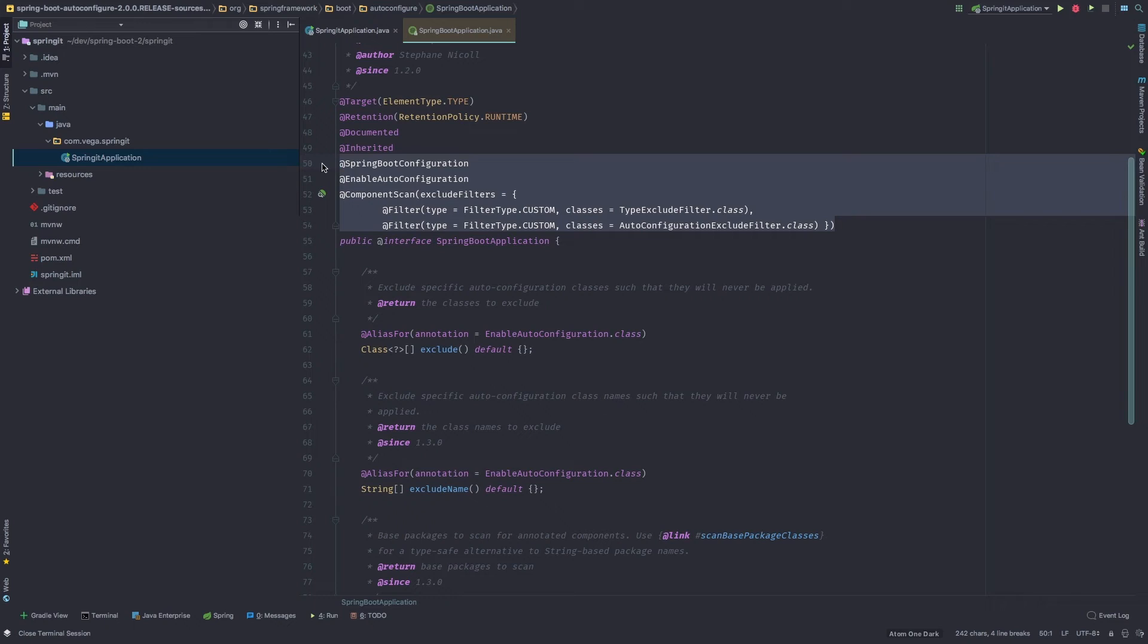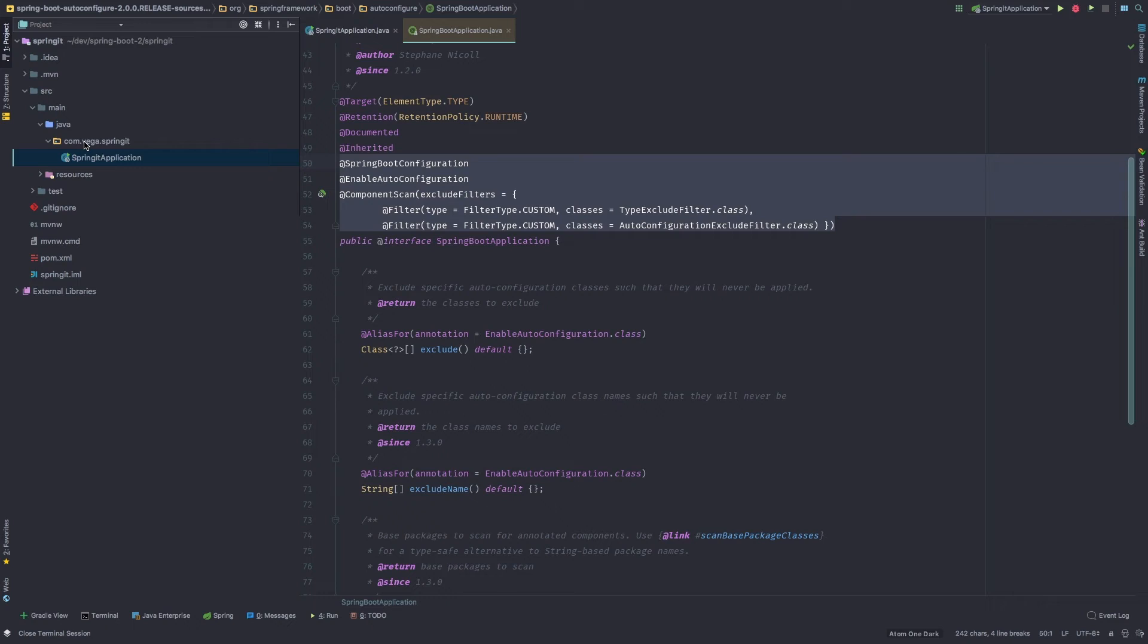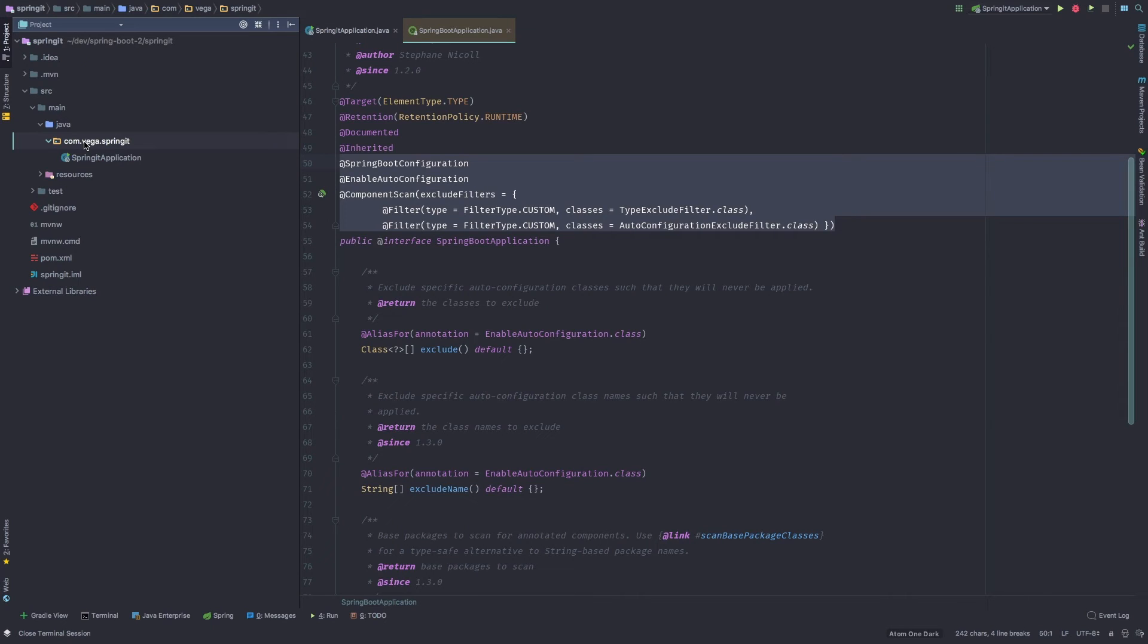And component scan is going to help find all of the components in your application. And this is, we'll get into this more as we start to create our application. But this is why you always want to create your classes or any of your files. So your controllers, your services, your data files. Anything you want, you should create underneath this main application.